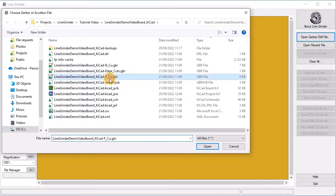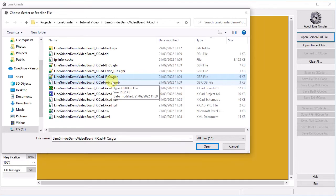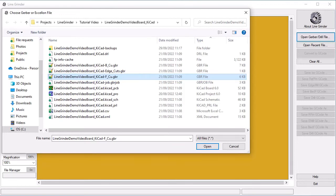The top layer is the one named LineGrinder demo video board underscore KiCad dash F underscore Cu.gbr. We see it here. In particular note that the file name in this case is structured as a project name with a suffix. Here the project name is LineGrinder demo video board underscore KiCad and a suffix of dash F underscore Cu .gbr is appended.